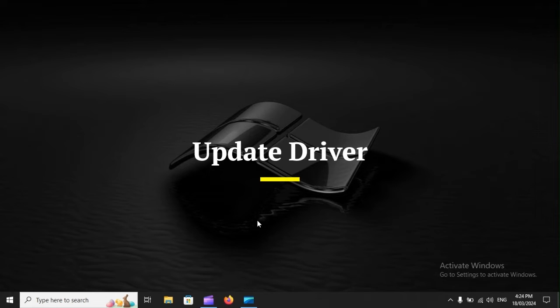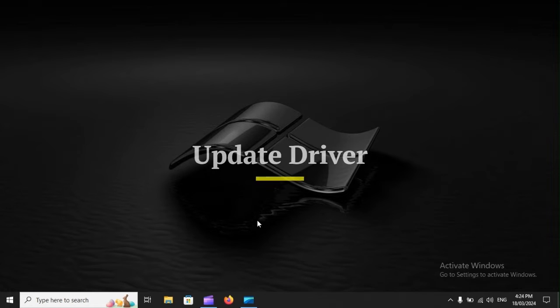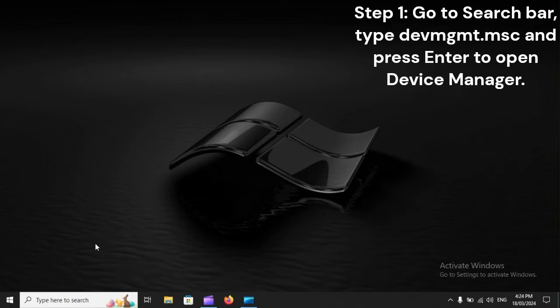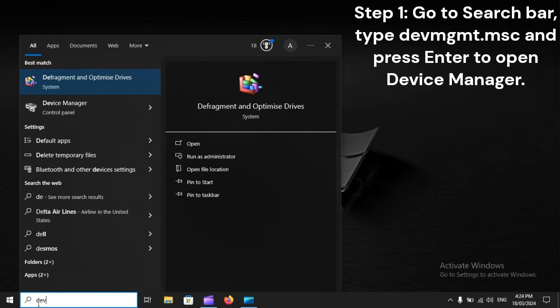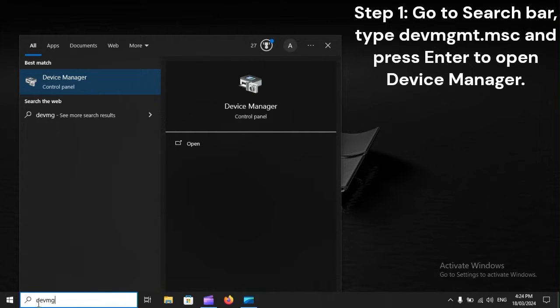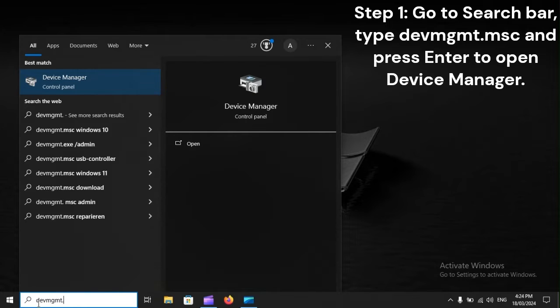Update driver. Step 1: Go to search bar, type devmgmt.msc and press Enter to open Device Manager.